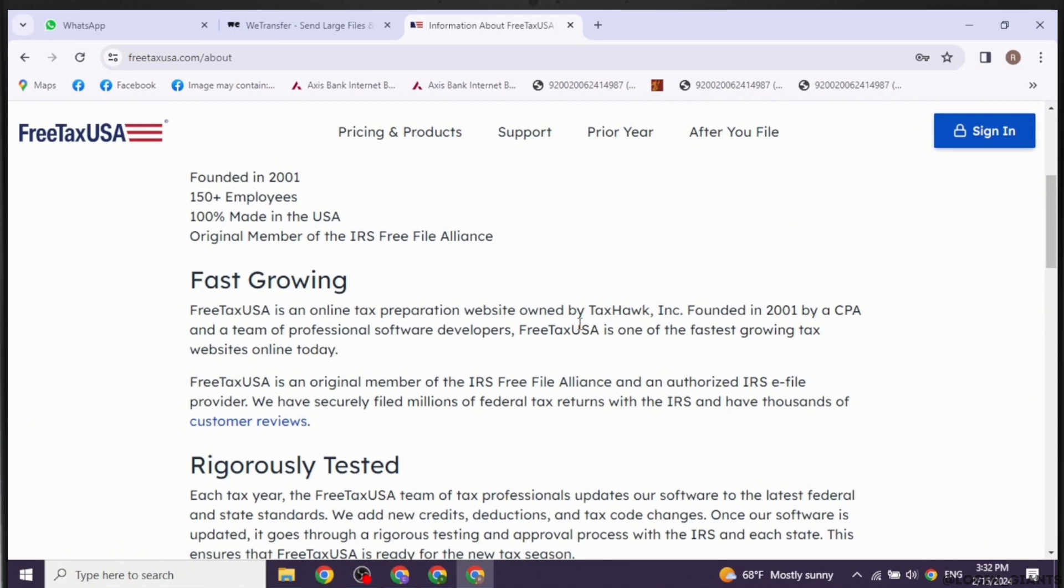FreeTaxUSA will generate the necessary forms and documentation for you to submit the amended return to the IRS. If changes result in additional taxes owed, FreeTaxUSA will calculate the amount due. Make sure to pay any additional taxes owed to the IRS along with the amended return.